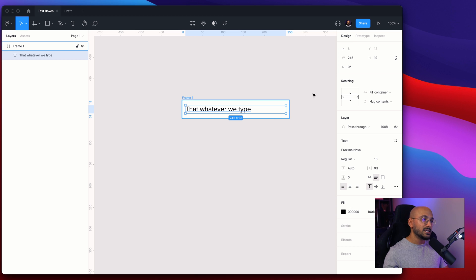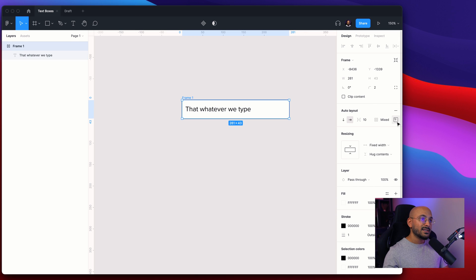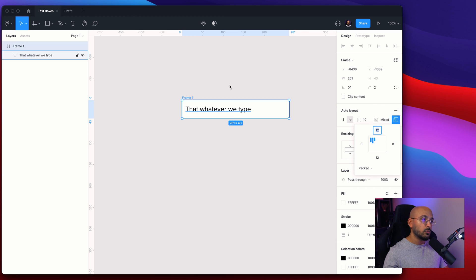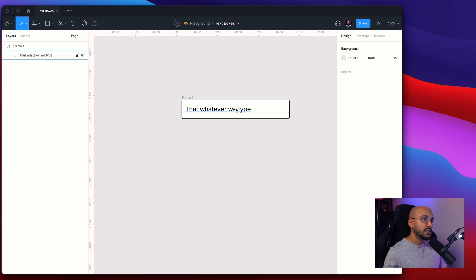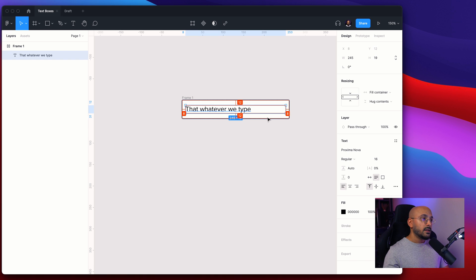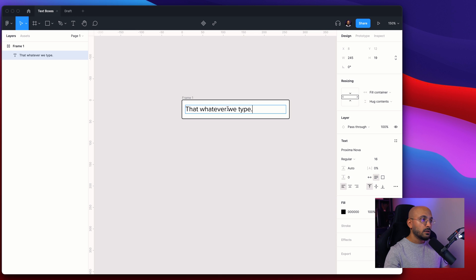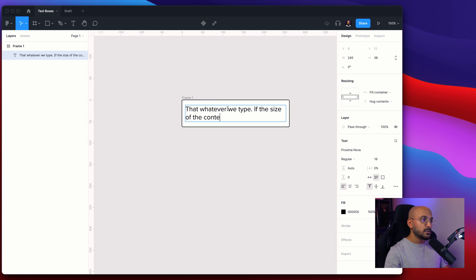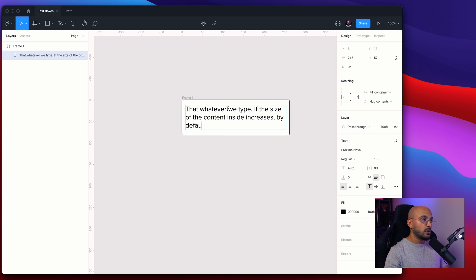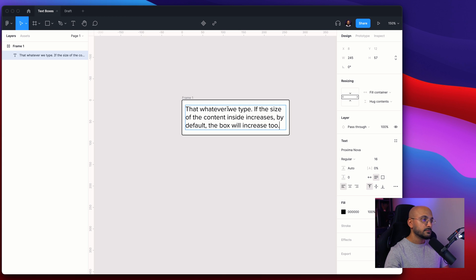So it will automatically hug the content and it will stick to these different settings that we have set here for the margins. So it will always be in these padding settings. So if the size of the content inside increases, by default the box will increase too.